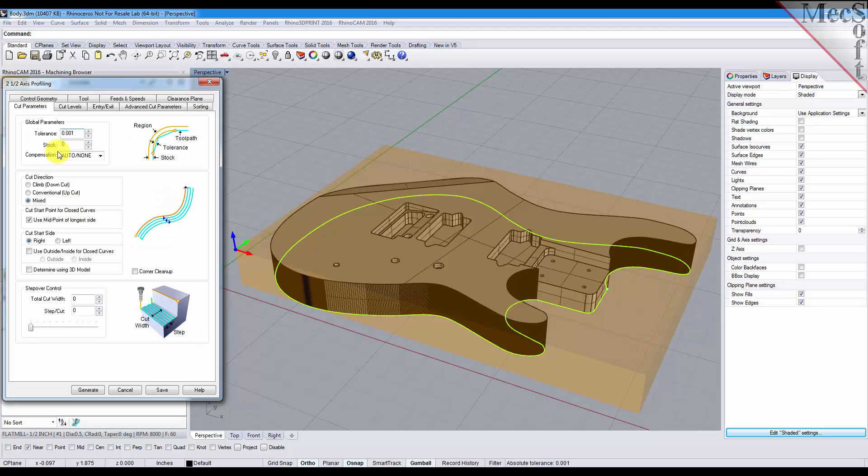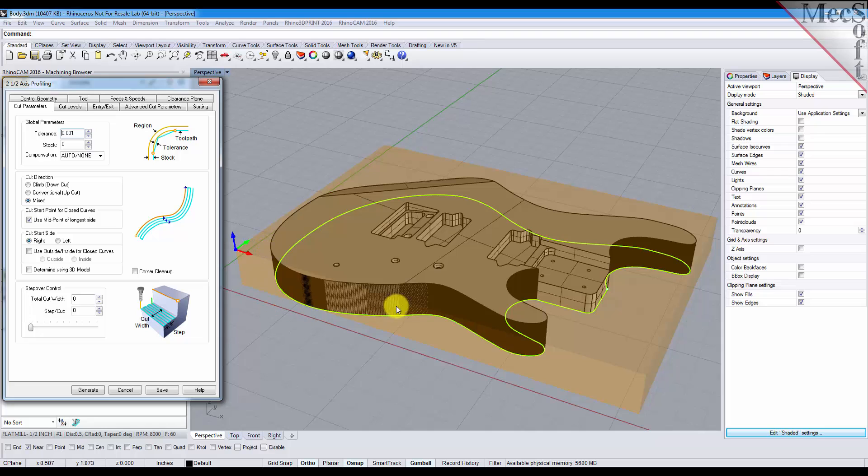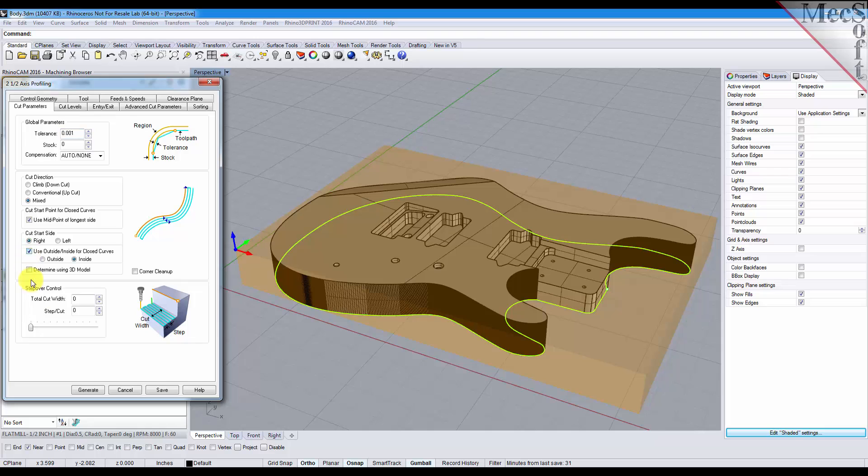For cut parameters we'll set the tolerance to 0.001 and we'll set our stock to zero so we're going to cut right up to the edge of the part in our profiling operation. For cut direction we'll select mixed. For the cut start side we'll pick use inside outside for closed curves and then select the outside option so that it machines on the outside of the curve.